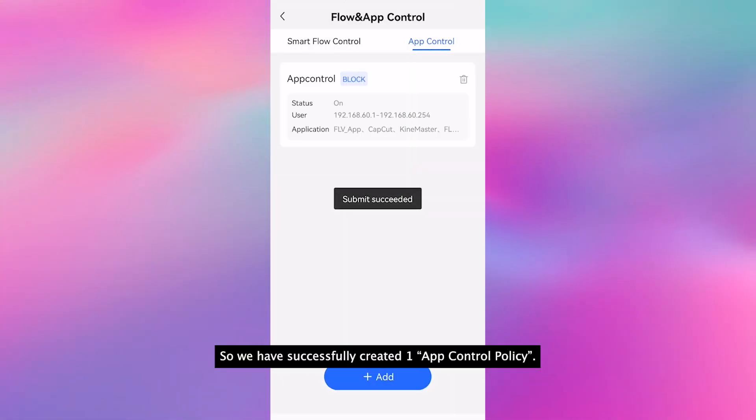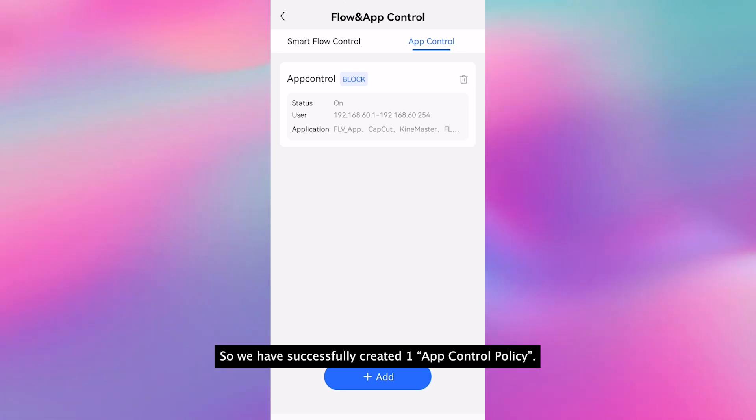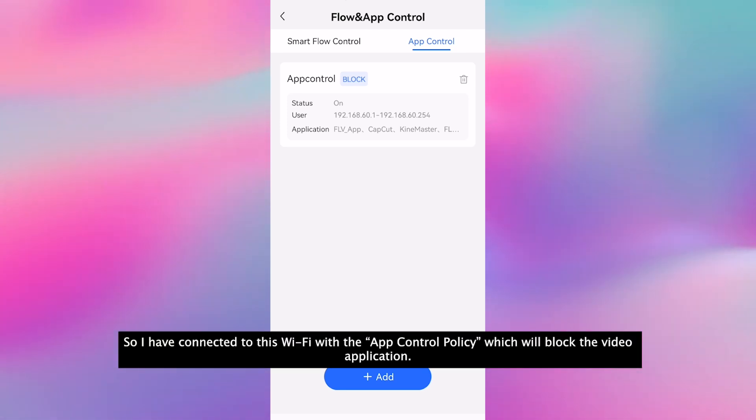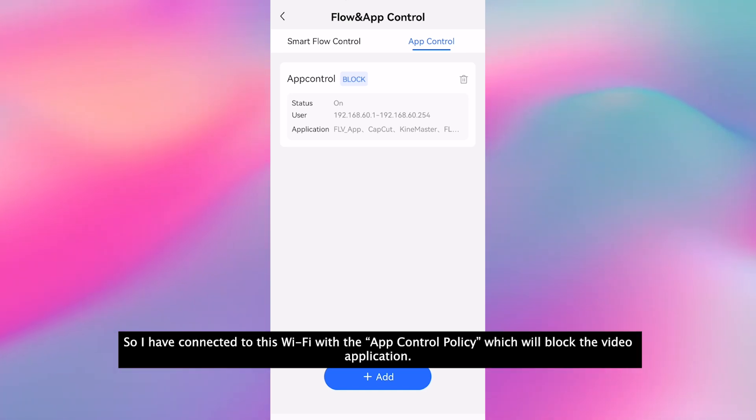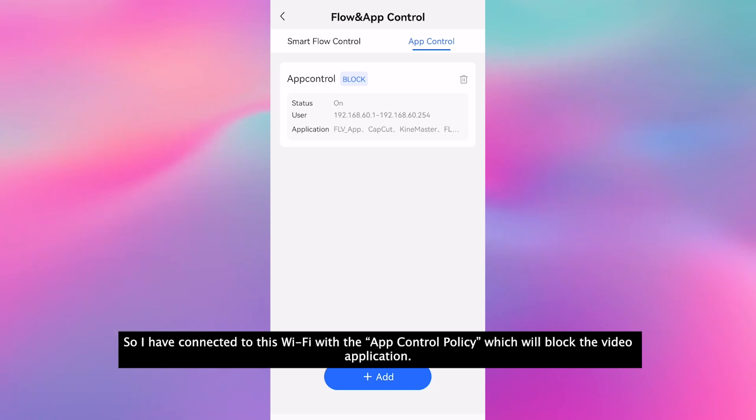So we have successfully created one app control policy. I have connected to this Wi-Fi with the app control policy which will block the video application.